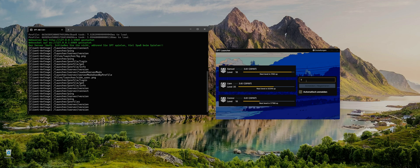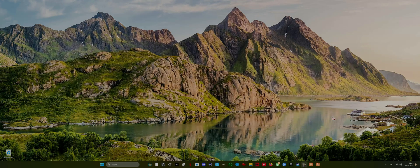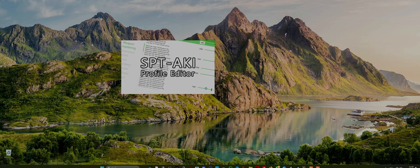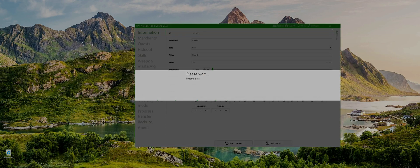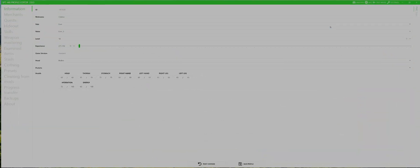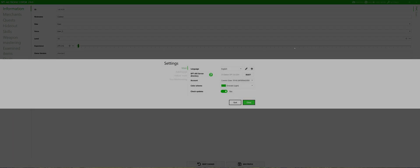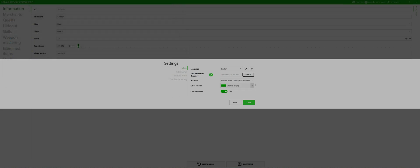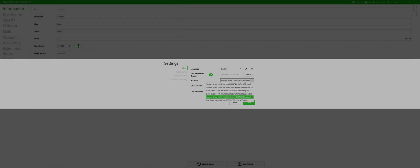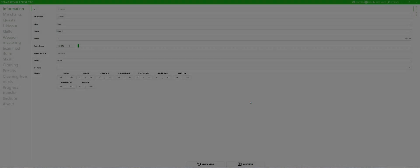I will start with the Profile Manager. I usually only use this once on a new character to define my starting point. After you run the program you can select the SPT folder and even the specific character on your account as stated before. You can now change trader standings, quest status, hideout levels, skills and add items to your stash. I'll walk you through the best options with an example.